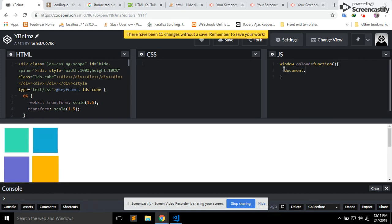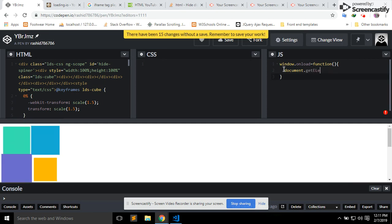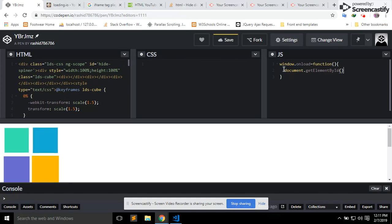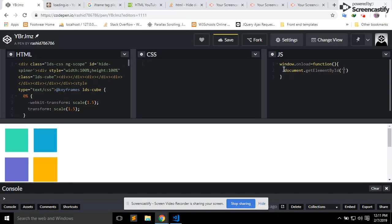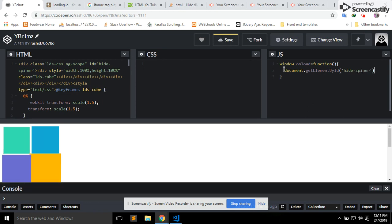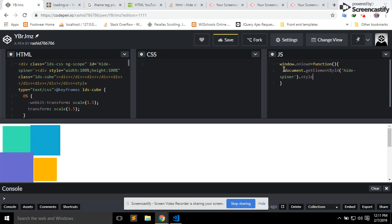Get element by ID, give ID hide spinner, style dot display equals none.